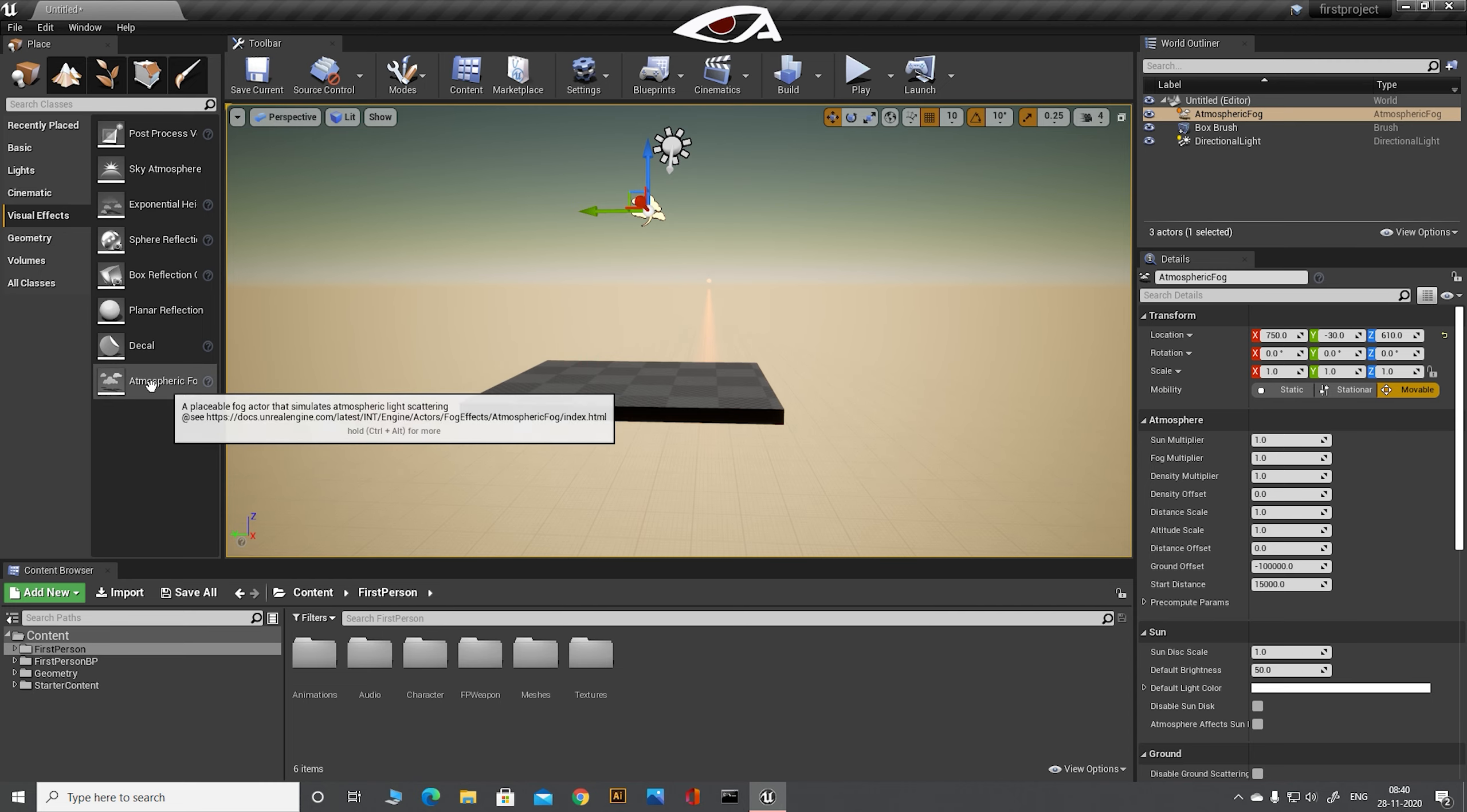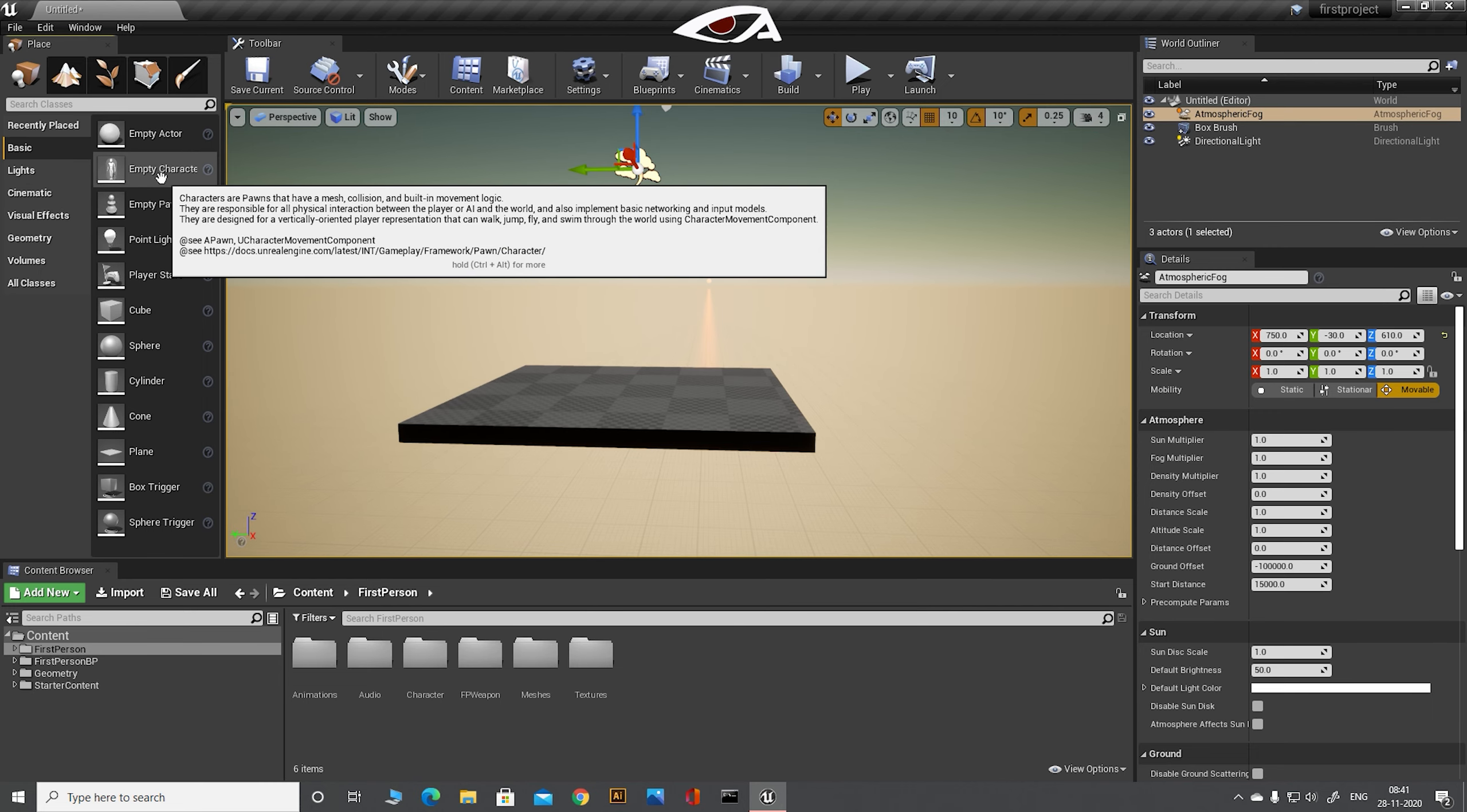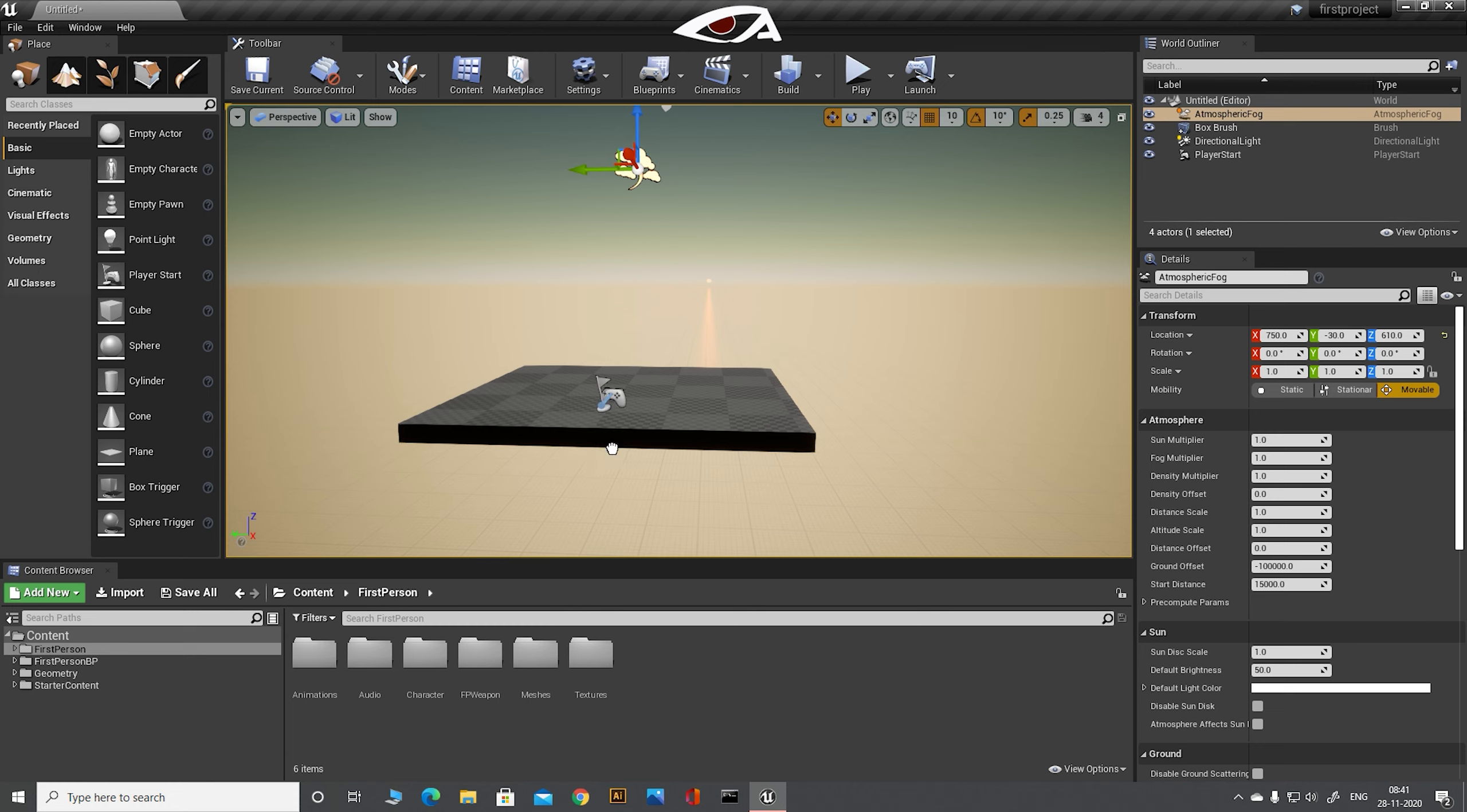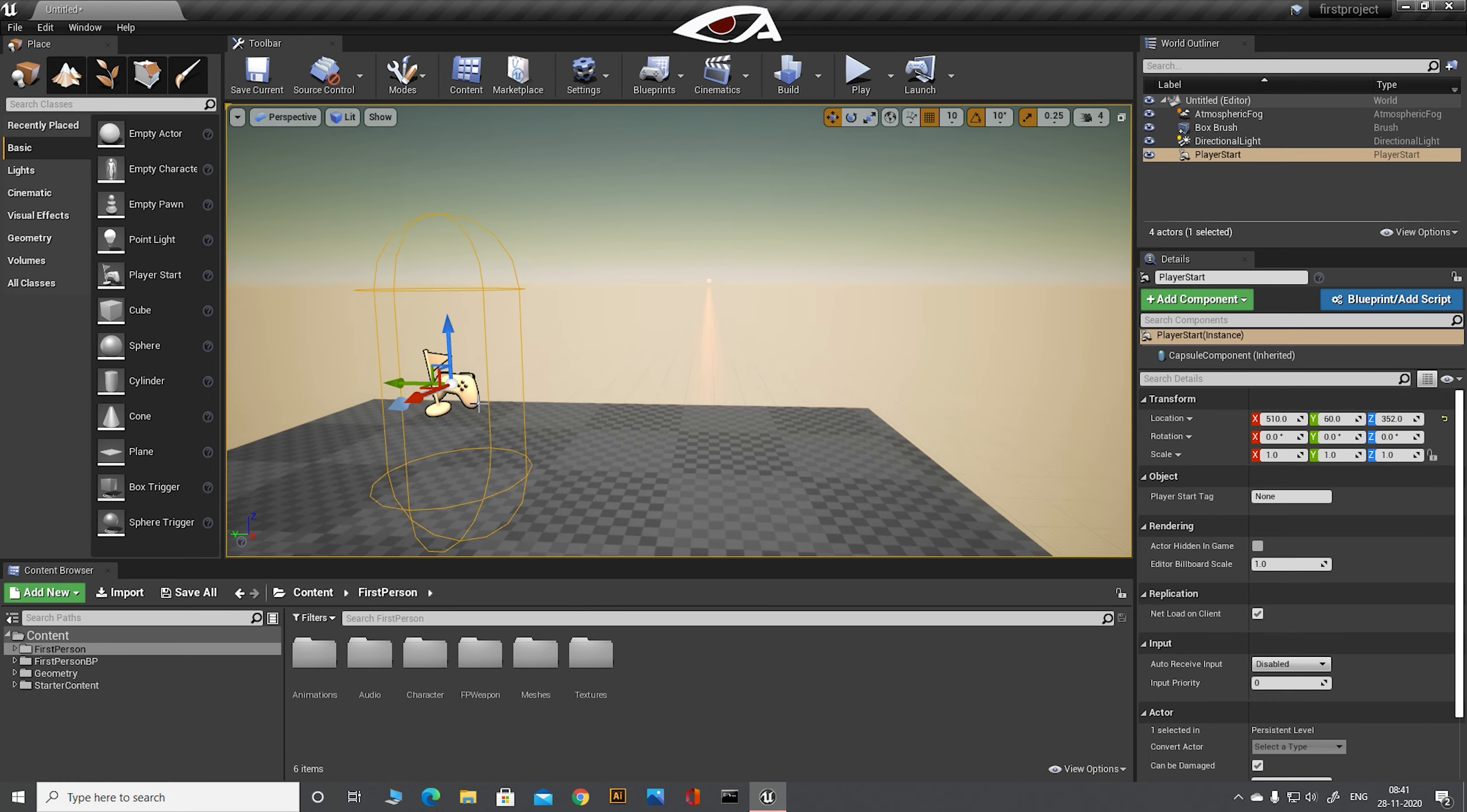Now we are going to add our player into the screen. For every game, you need to set where the player will start. Go to the mode, basics, and add player start into the viewport. Here the light blue arrow indicates the direction the player will start.